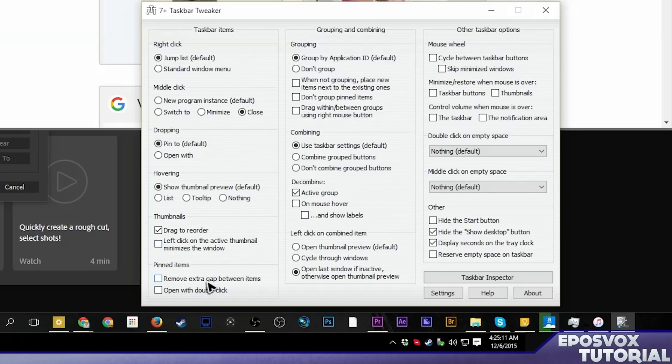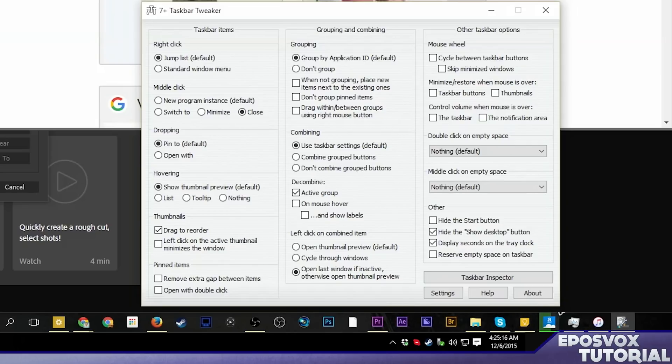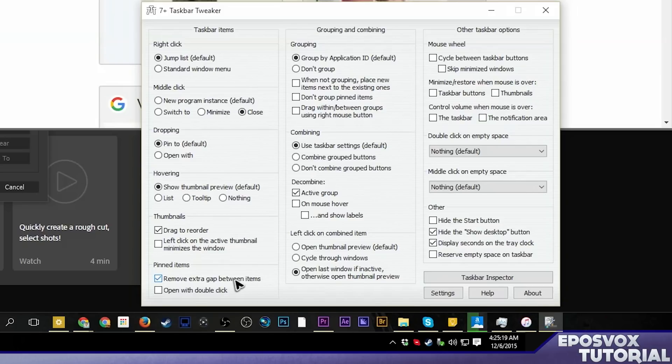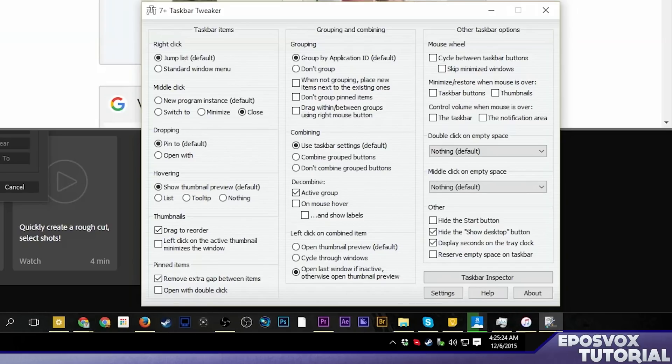Remove extra gap between icons. Watch my taskbar. See it now? It's pretty small because I'm at 4K and running small icons. But if I check it, boom. Super compact. I have so much taskbar space. It is amazing. And then tell it to open them with double click. I don't actually use that. Some people like double clicking. I don't.